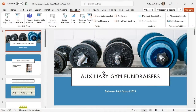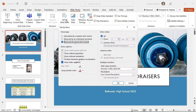We have looked at ways to set up a slideshow and apply setup options, so let's take a look at how to present our slideshow. Before doing that, I will open the slideshow tab and select Setup Slideshow. You might remember that last time we worked with these options, we selected the Browse at Kiosk option as the show type.